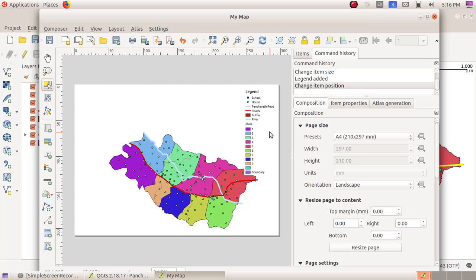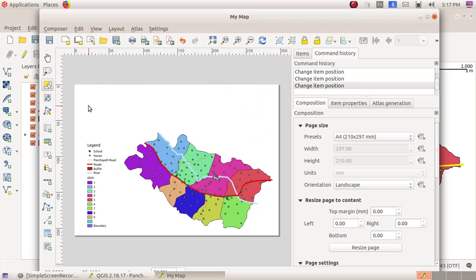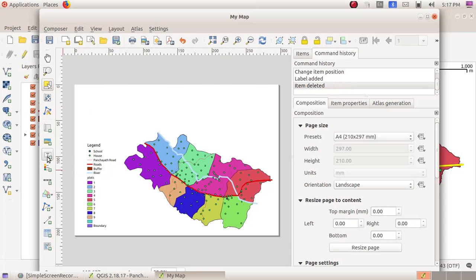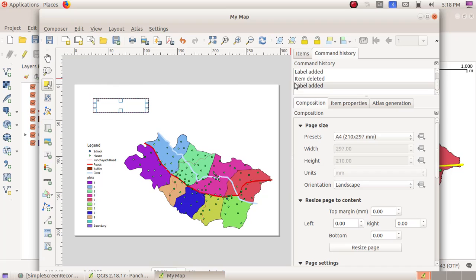As the next part, I have to give a name to my map. Click on the eighth tool, Add New Label, then click, drag, and draw a rectangular box here.